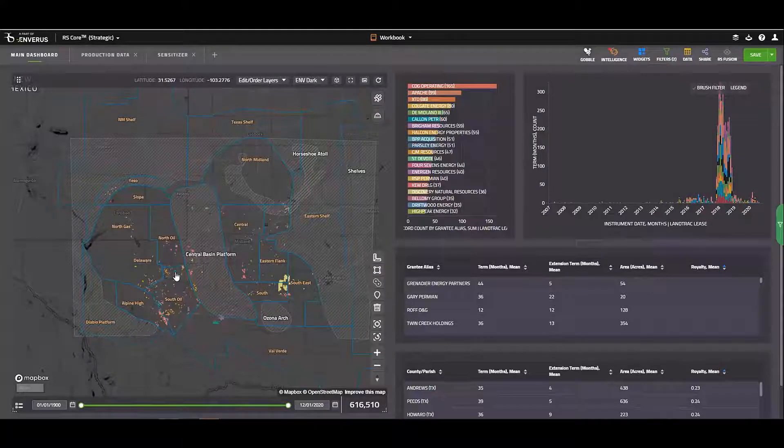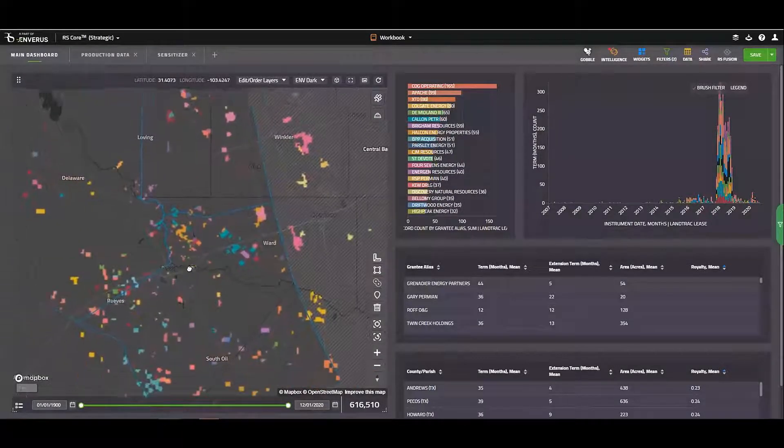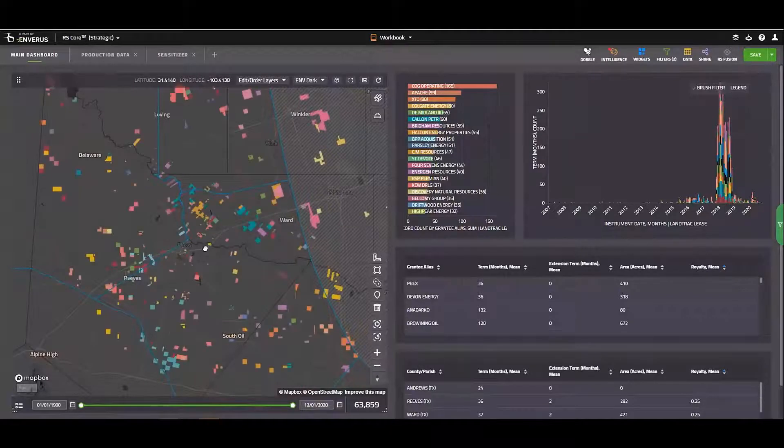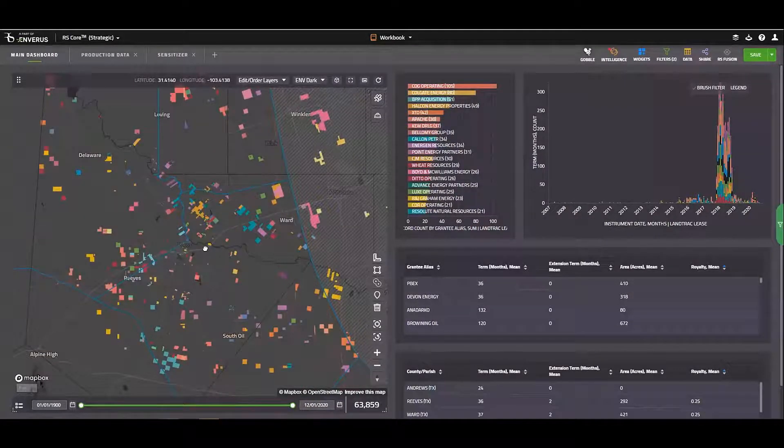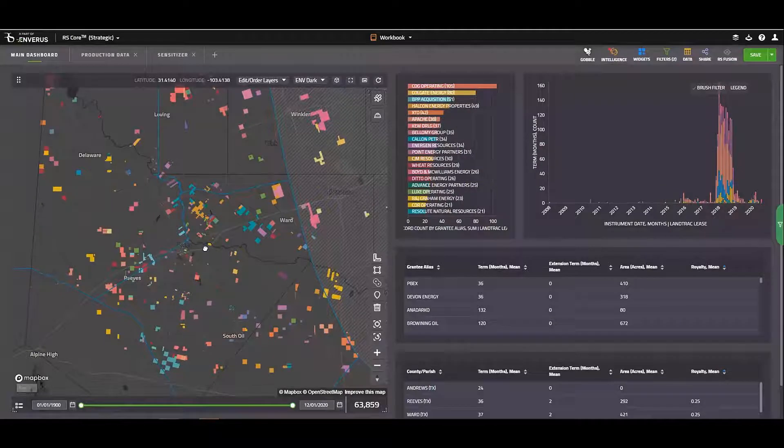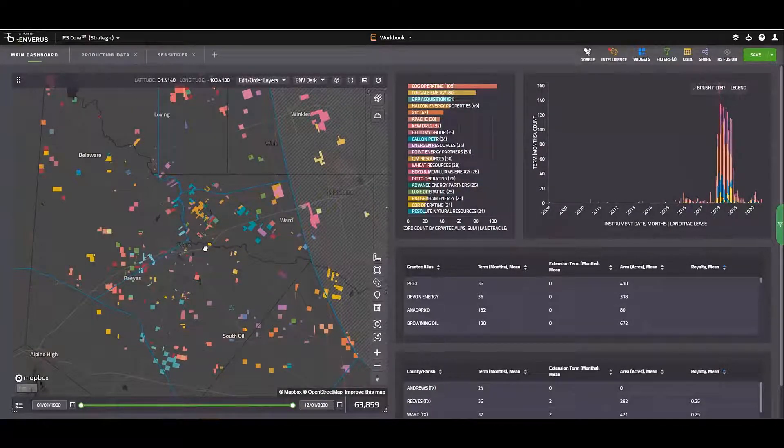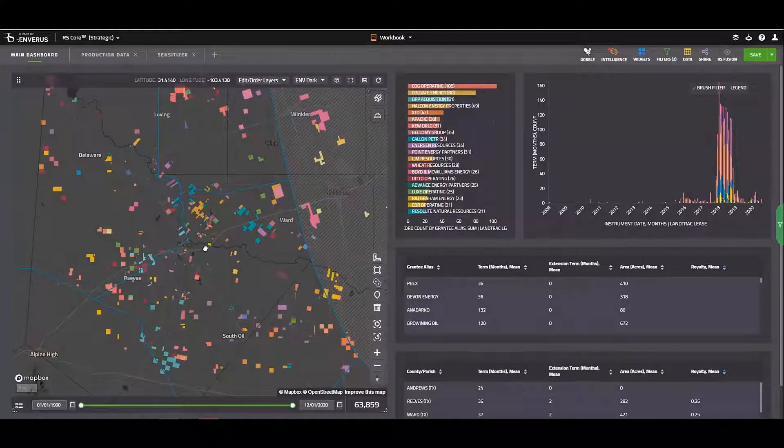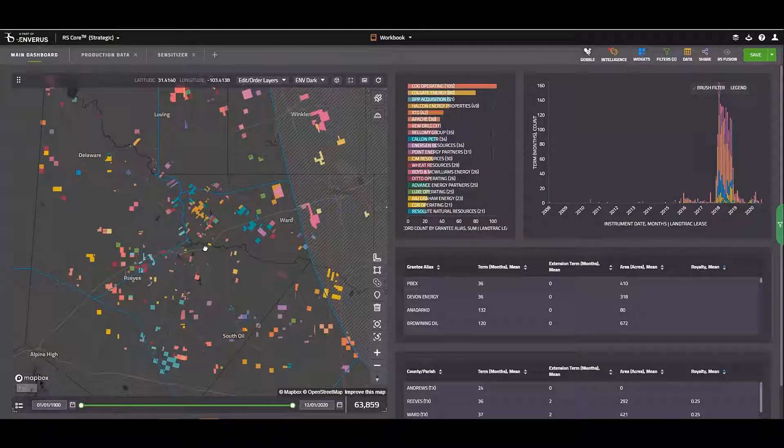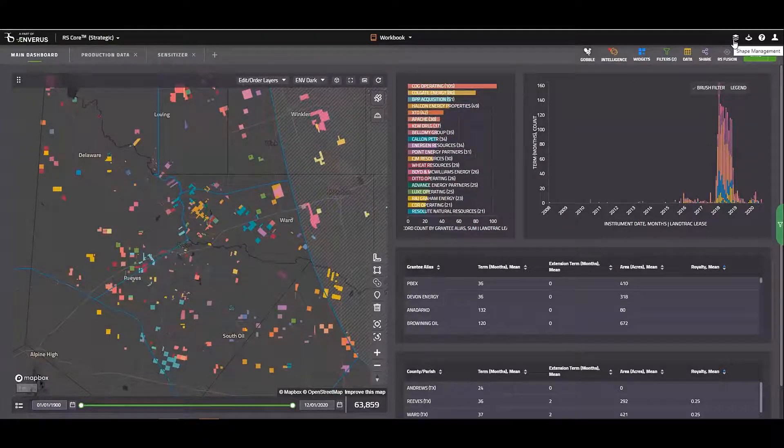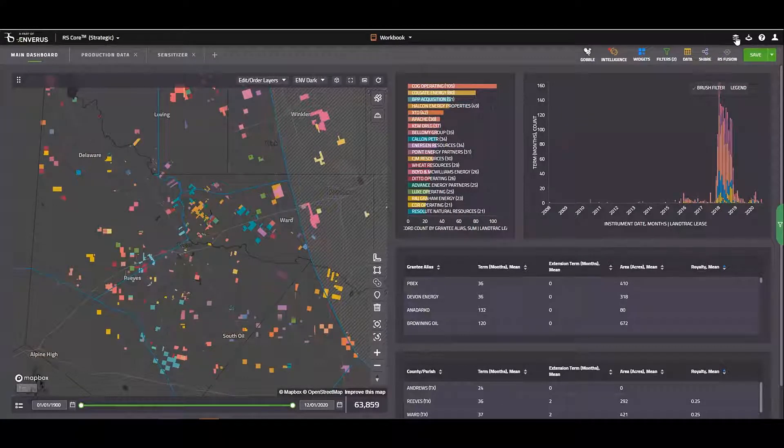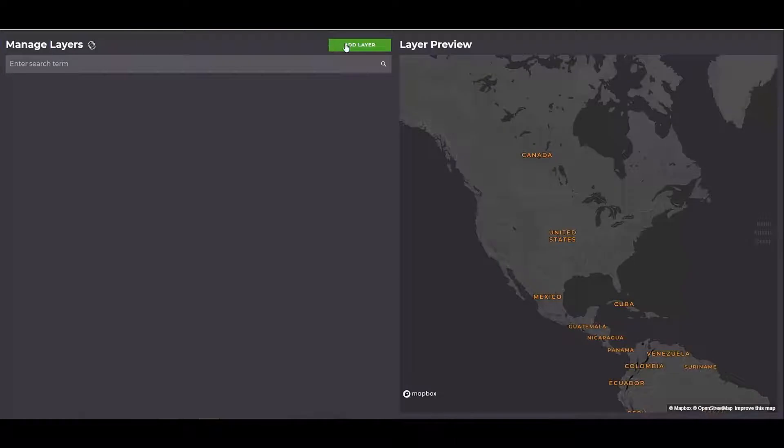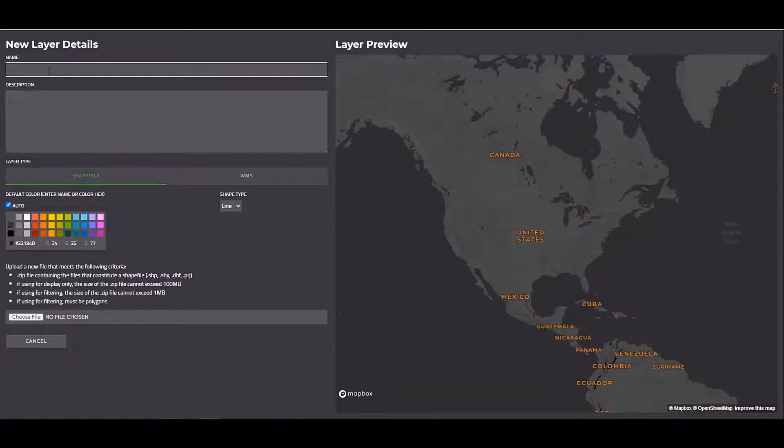At this point, what we can do is zoom into an area. Let's say that I'm an operator in this area. And maybe I want to bring in my own shape file and see if there's any leases that are coming up for expiration that I can probably tag onto my acreage. What I can do at this point is I'll come over here to my shape management icon on the top right. I'll click on add layer. And I'm going to give this a name. I'll just give it today's date.